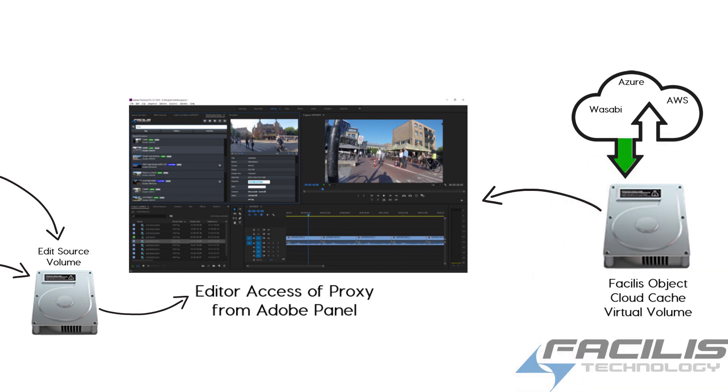You can choose to either leave the files on the cache volume for access during conform or media manage onto your work volume.